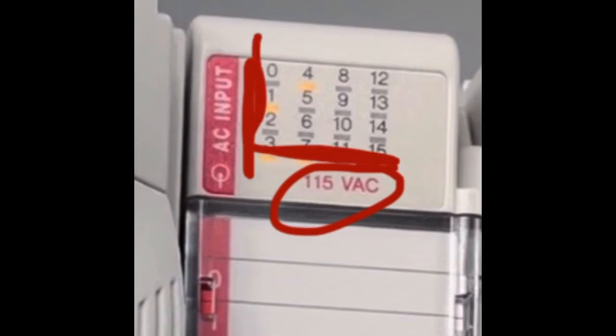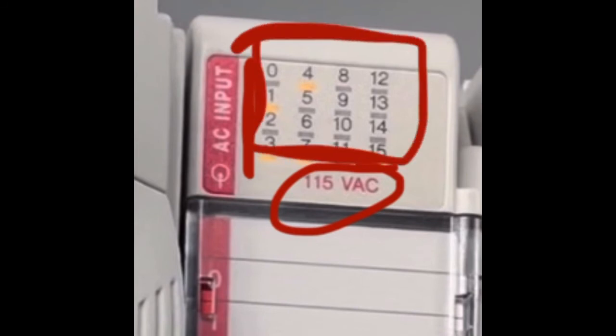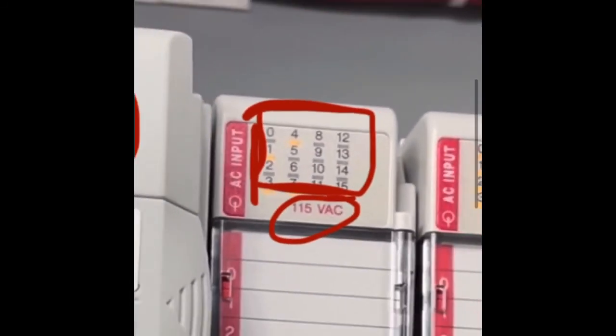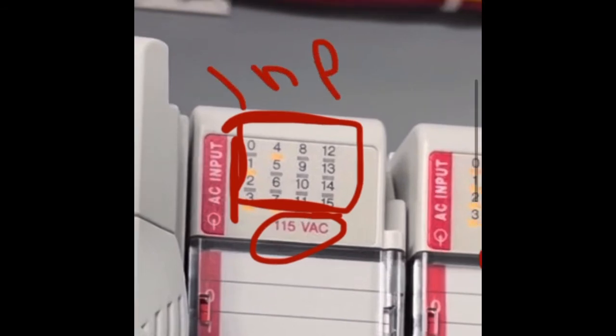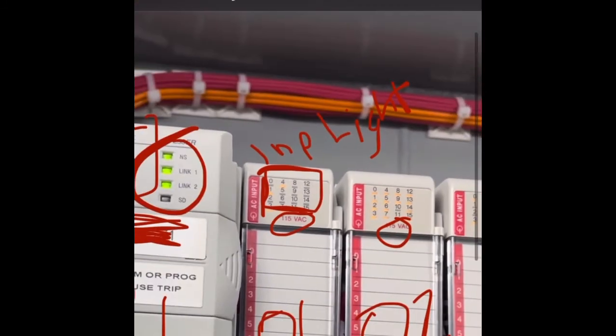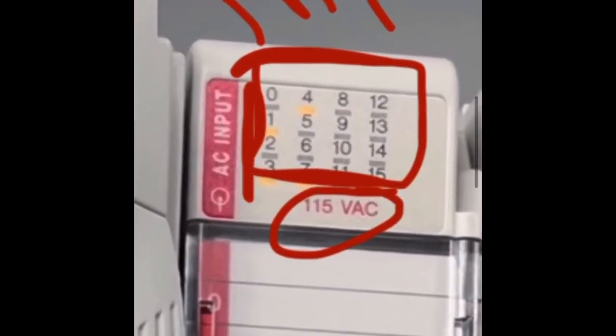Here we have the input status lights, look at that, input lights. Now it's a base 8 number system, so it's 0 to 7 for the first 8 inputs, and 8 to 15 for the next 8 inputs.